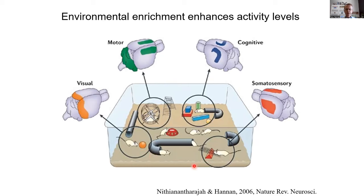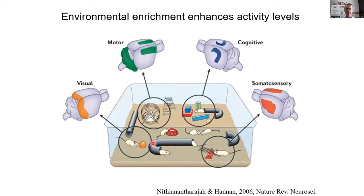One way to manipulate these in rodent models — and we're focused on mouse models — is relative to standard housing conditions, which generally have unlimited food, water, and bedding, and usually other mice of the same sex. The environmentally enriched conditions increase novelty and complexity so as to increase levels of sensory stimulation, cognitive stimulation, and opportunities for voluntary physical activity.